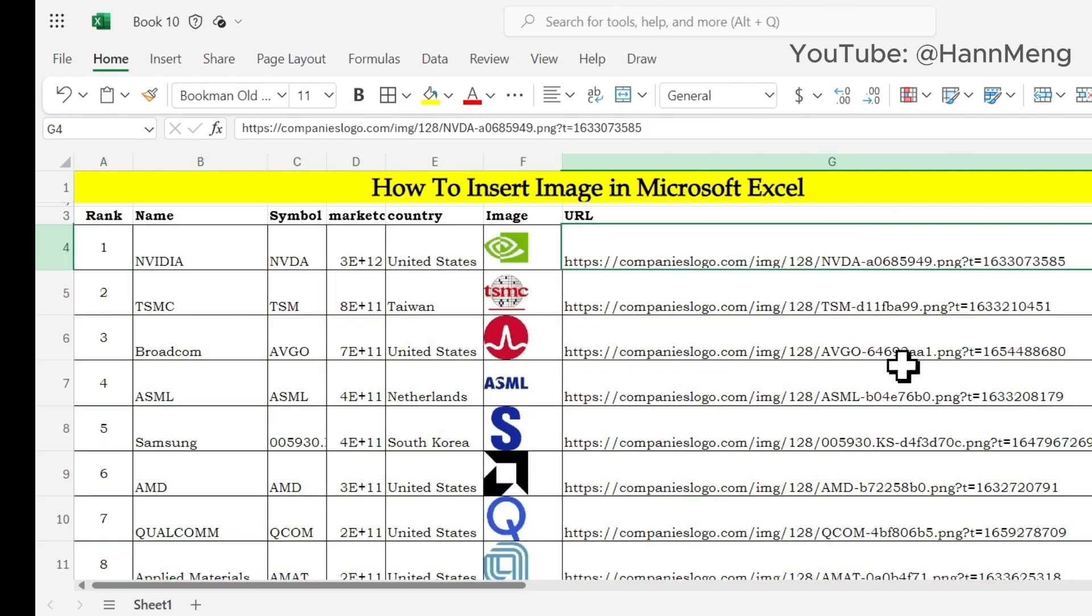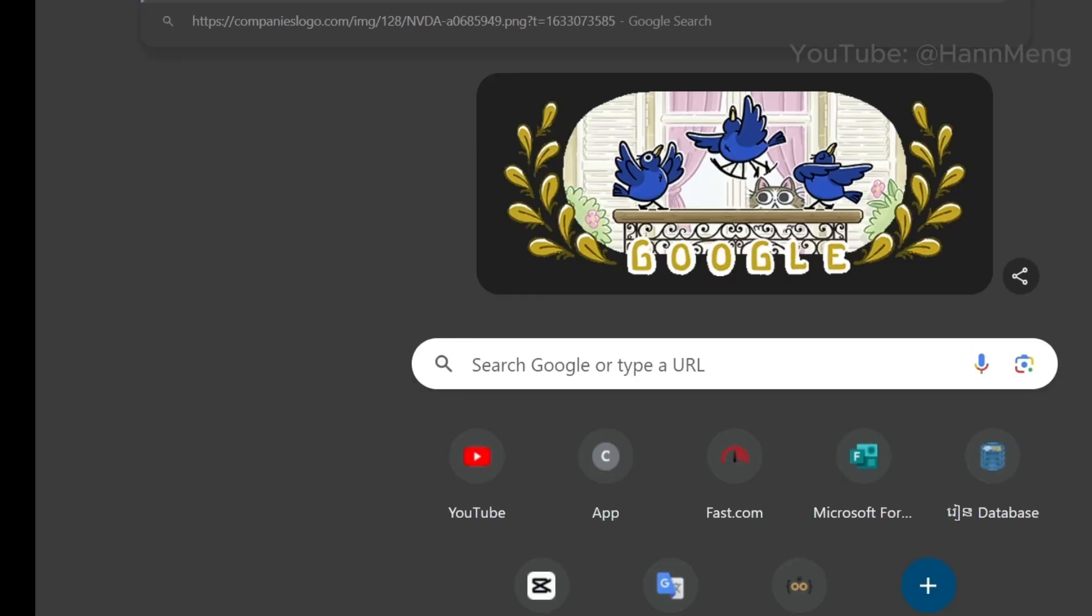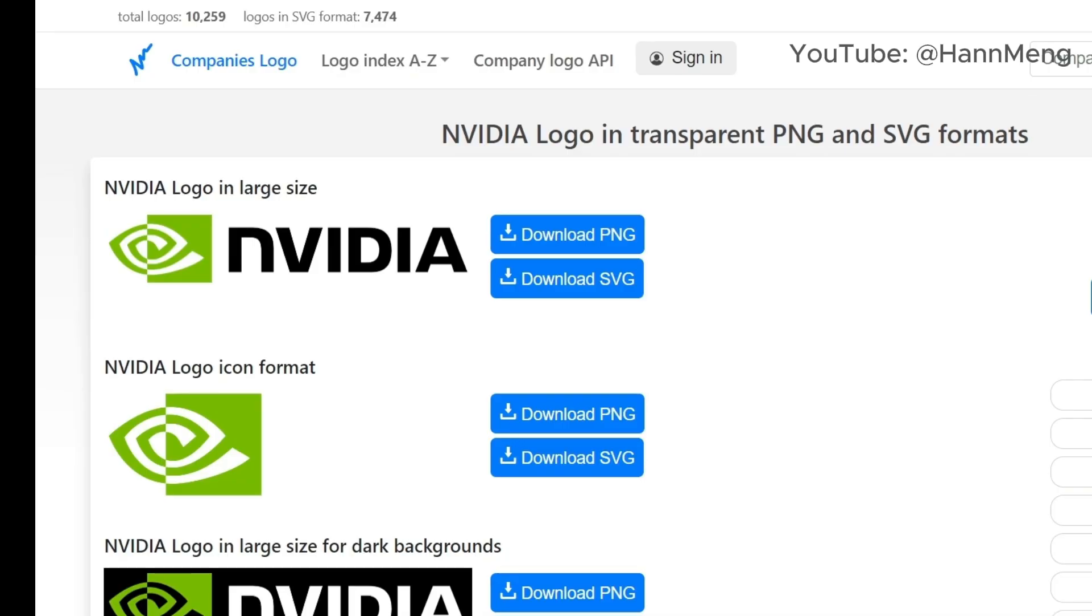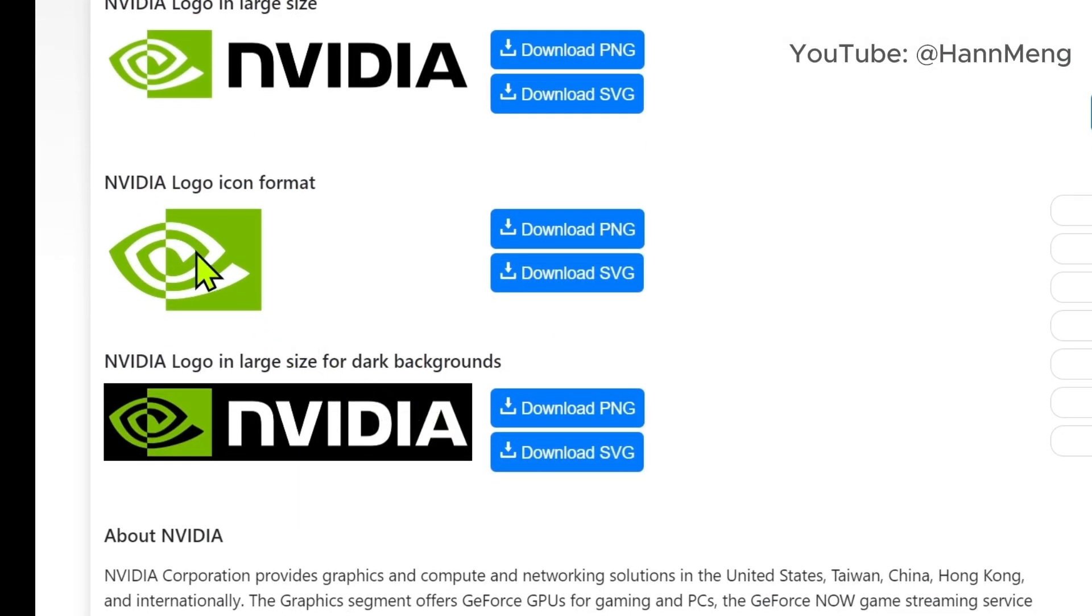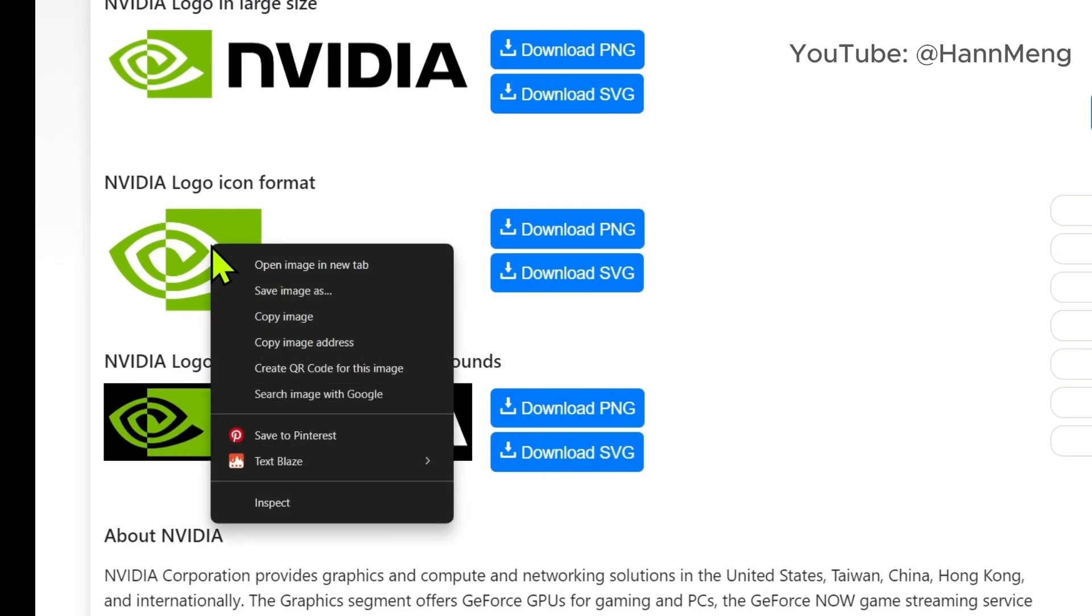Suppose you have a link that provides a logo like this. How can you get it? For example, like this one, you just copy the image URL and you will get the logo.